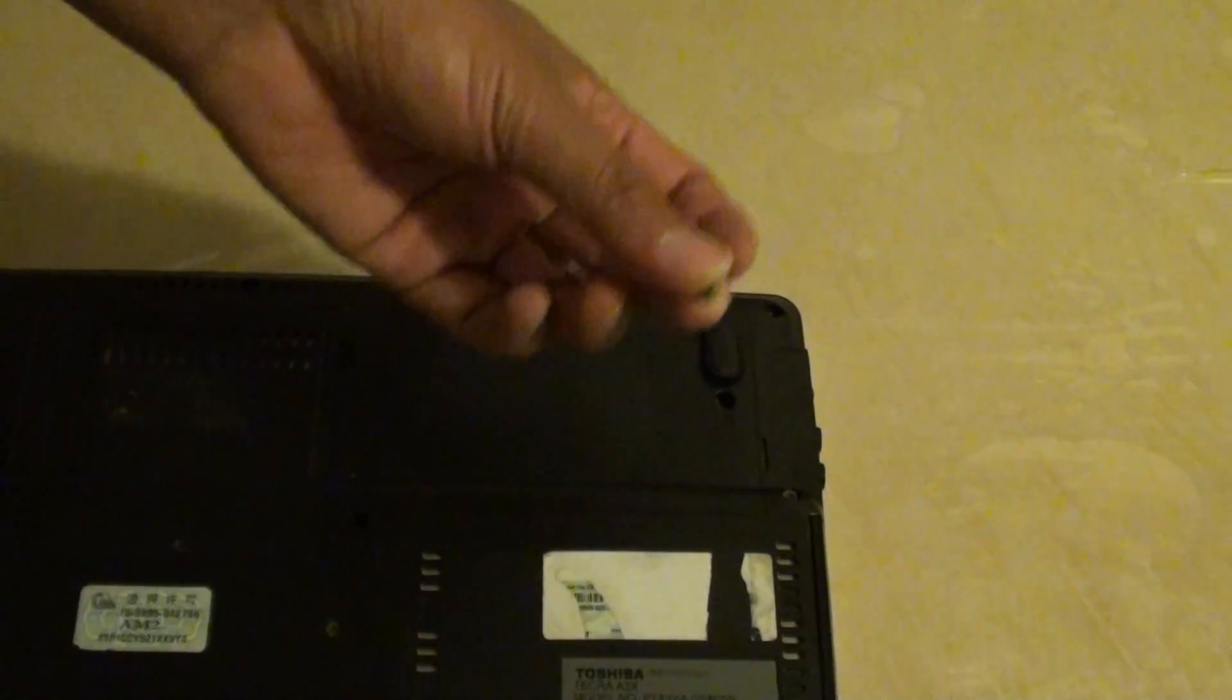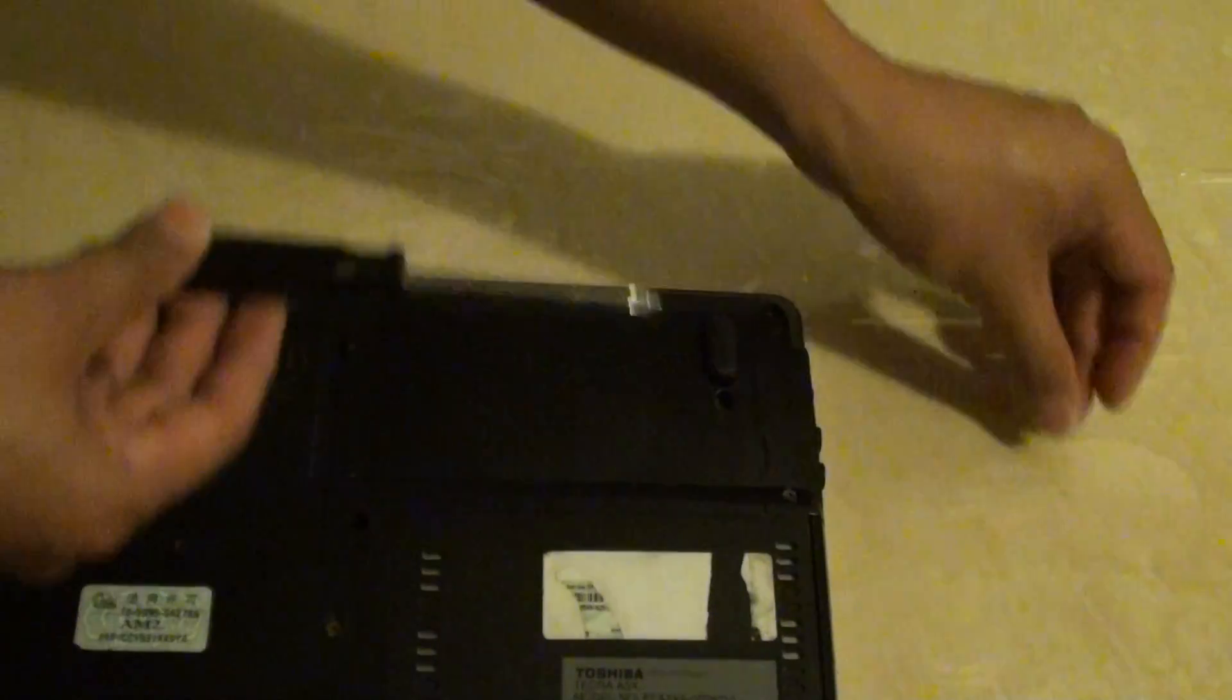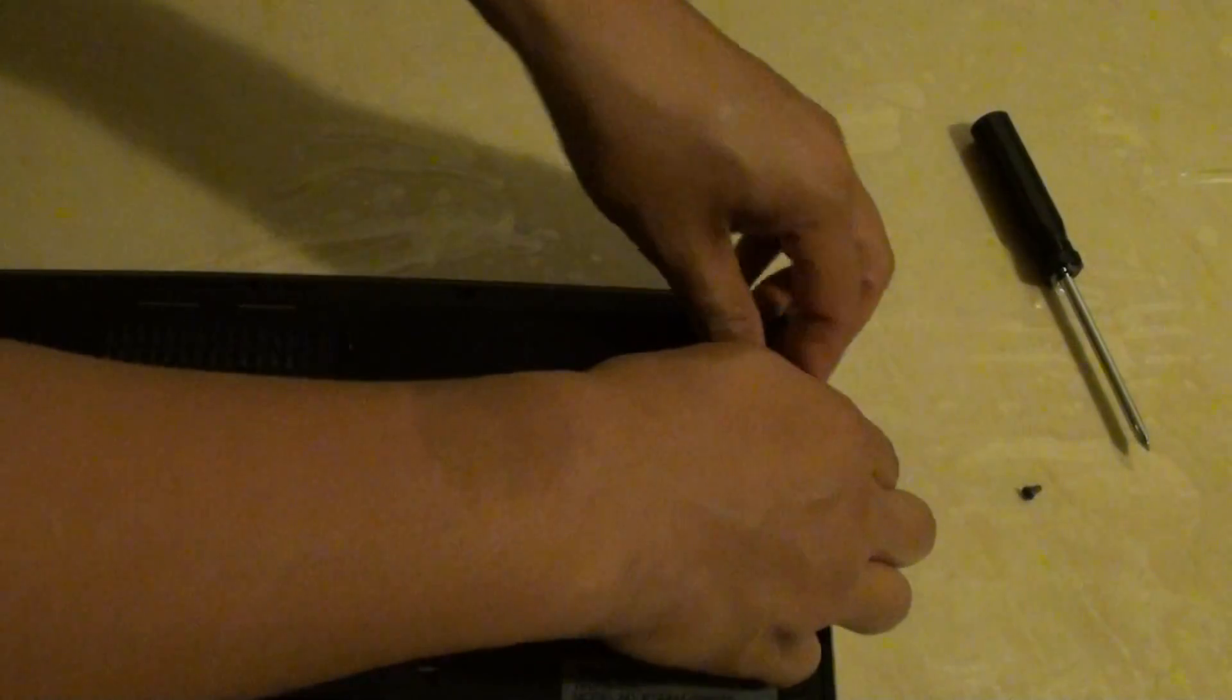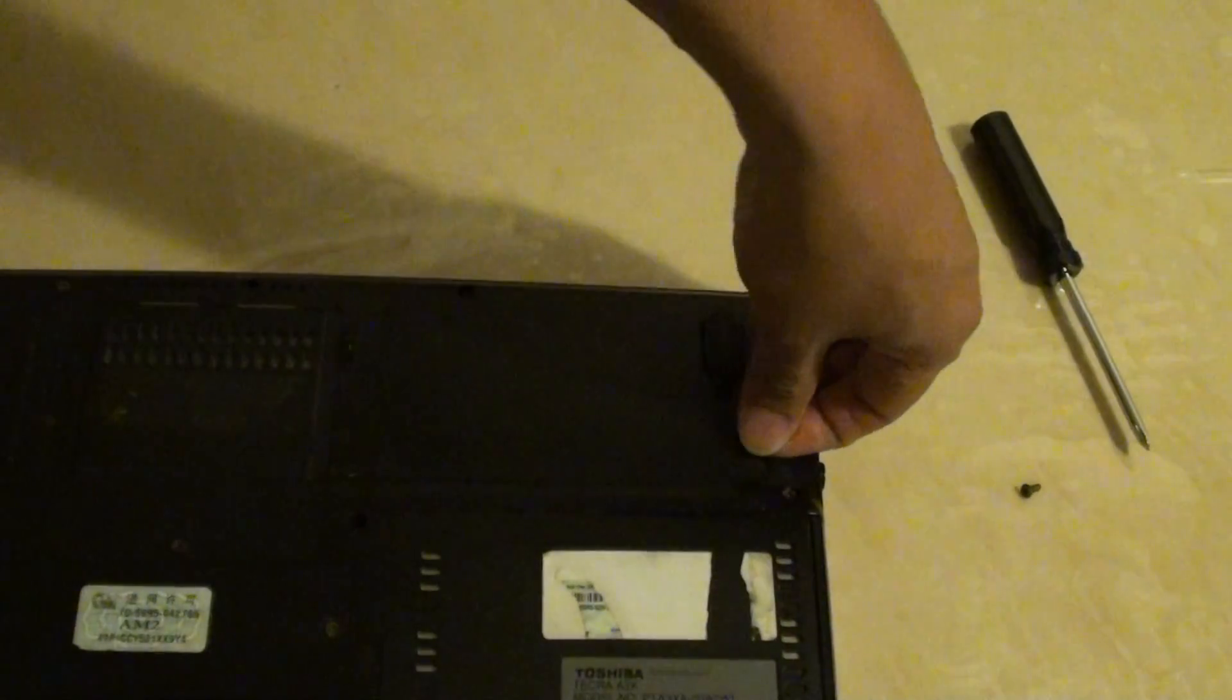Take out the small screws, pull this one up.